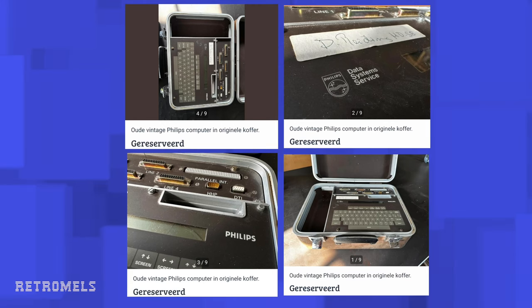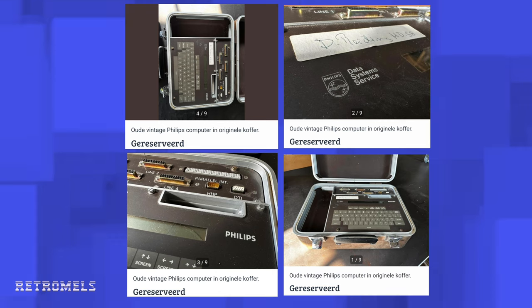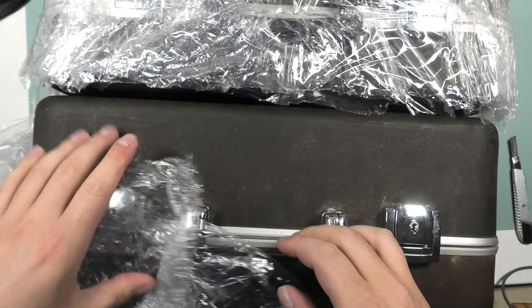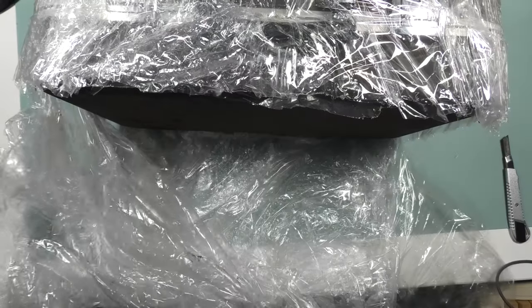When I saw the listing on the Dutch version of eBay I had to get it. One, because I'd never seen one before, and second, because I really like Philips computer equipment. It arrived wrapped in plastic.